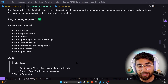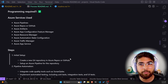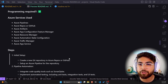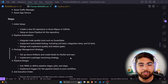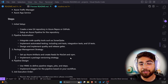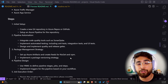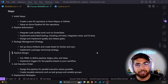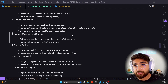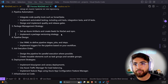Programming knowledge is needed, and as we go down the list the Azure services required increase. Services used here are Azure Pipelines, Azure Repos or GitHub, Azure Artifacts, Azure App Configuration Feature Manager, Azure Resource Manager, Automation State Configuration, Traffic Manager, and App Service. There are about 10 steps. The initial setup is creating a new Git repository. Second is pipeline automation: integrate code quality tools such as SonarCube, and implement automated testing including unit tests, integration tests, and UI tests. For package management, use Azure Artifacts and create feeds for NuGet or NPM.